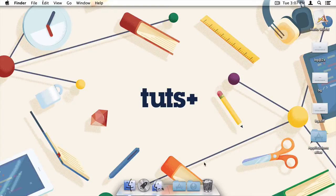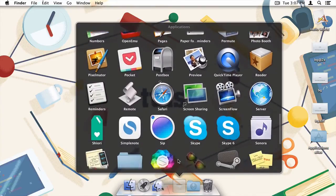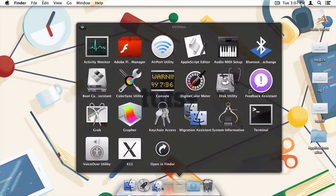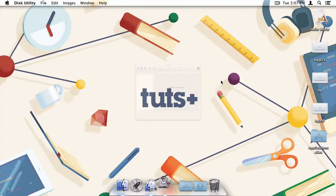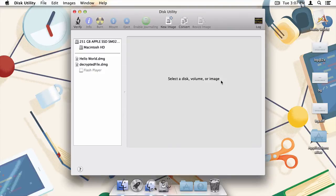We're going to take care of this using Disk Utility. As you can see, just like Terminal, Disk Utility is hidden away within the Utilities folder. Now that Disk Utility is up and running, let's get down to business.